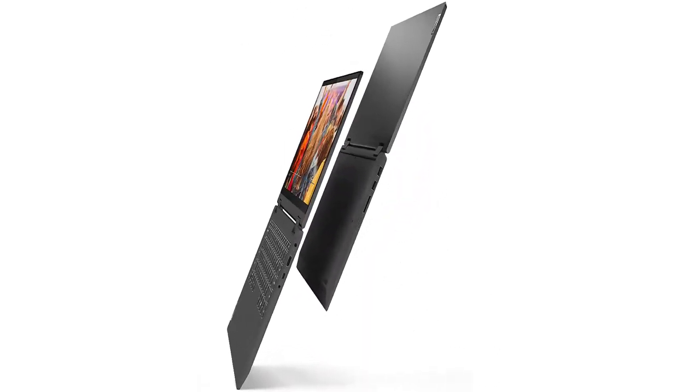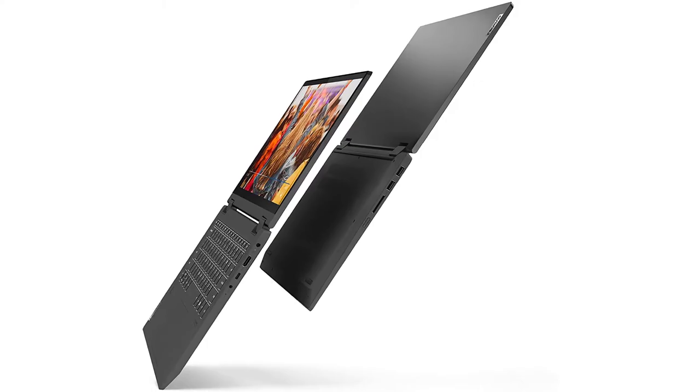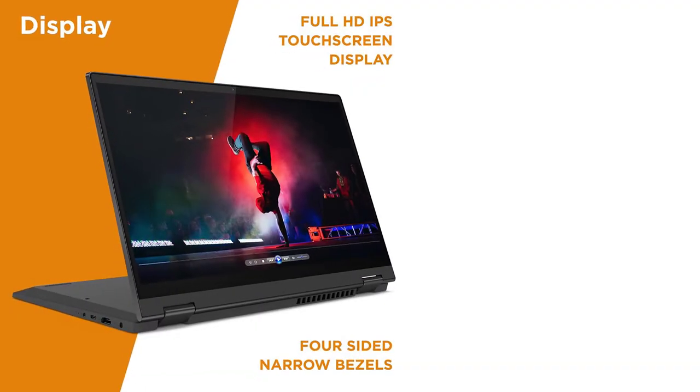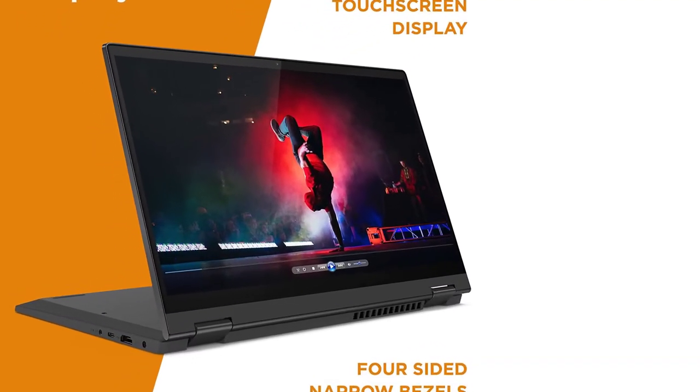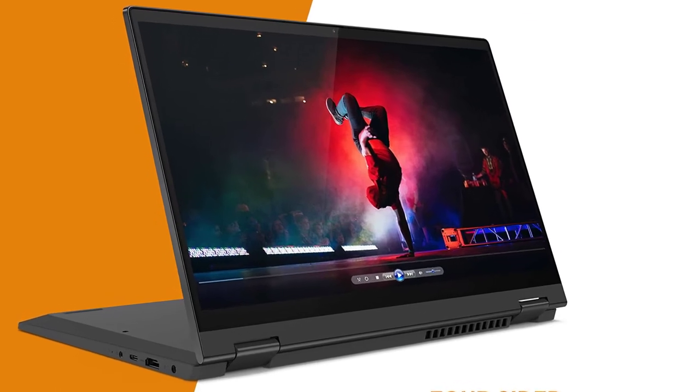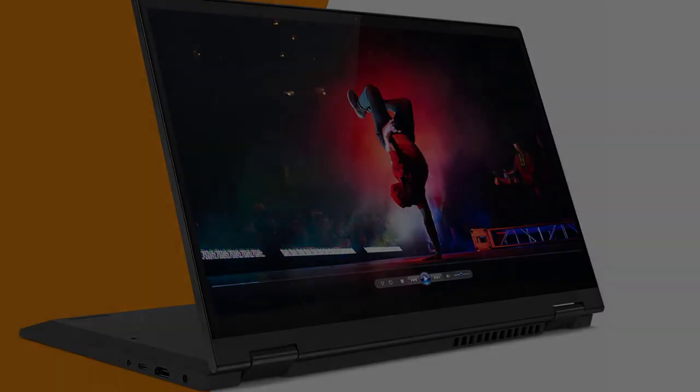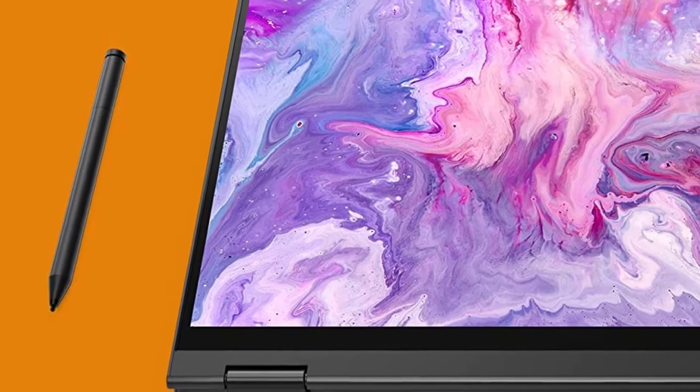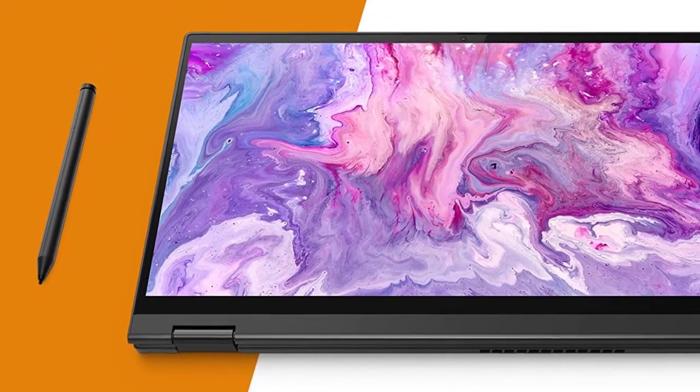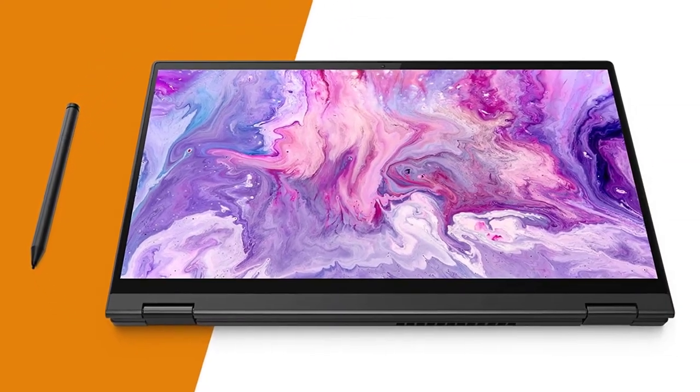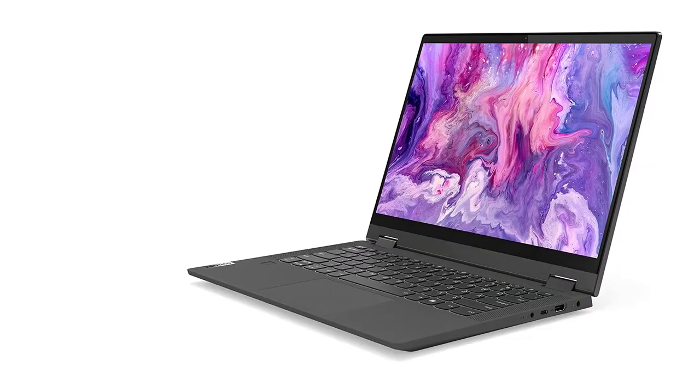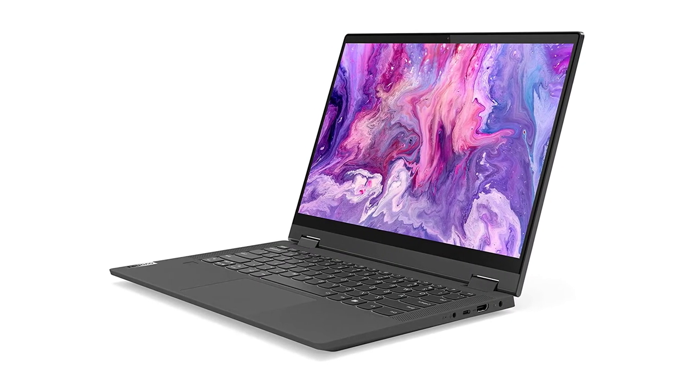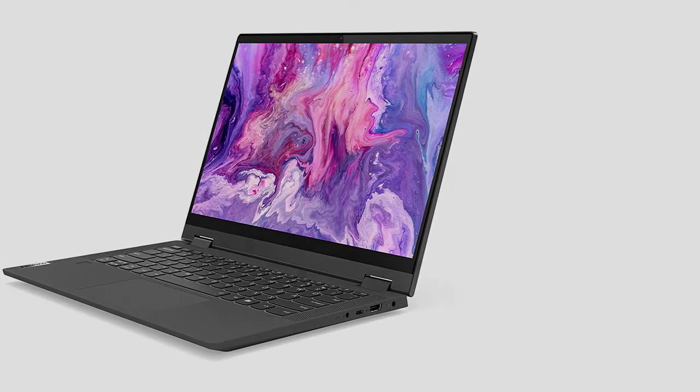Digital pen included. The 10-point, 14-inch FHD, 1920x1080 IPS touchscreen allows the Lenovo Flex 5 14-inch 2-in-1 laptop to be comfortable, fun, and easy to use. It's also great to look at, with four-side narrow bezels. Enjoy up to 10 hours of battery life, plus quick charge to 80% in just one hour.